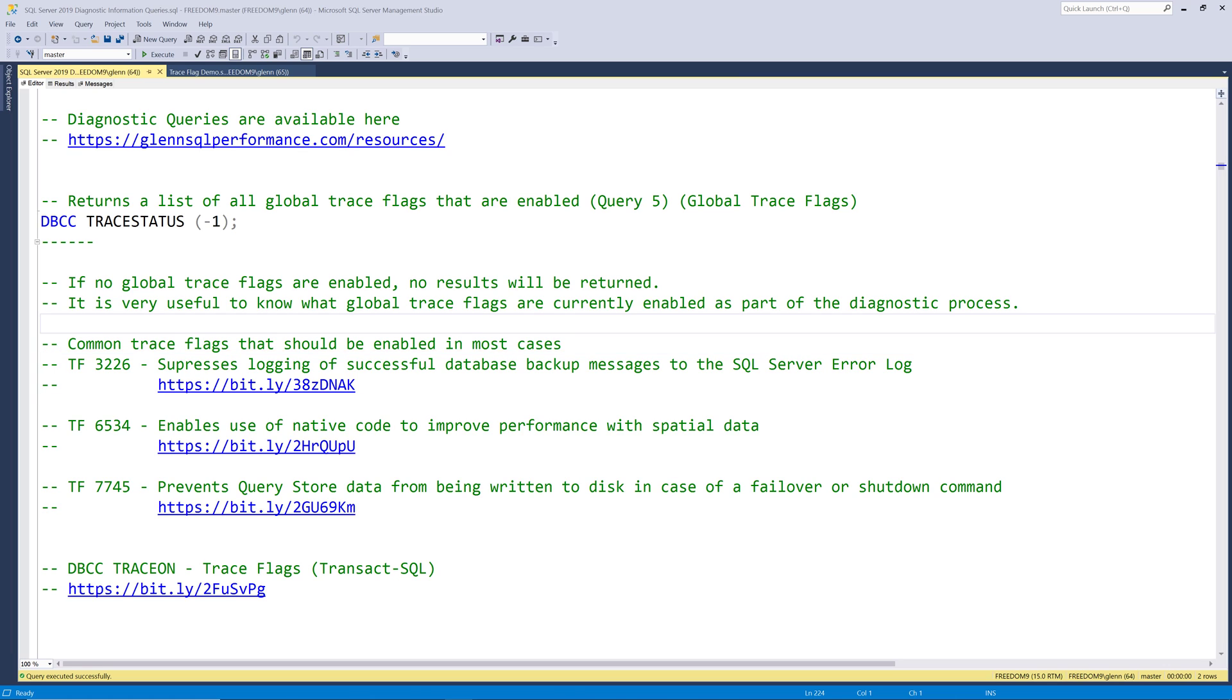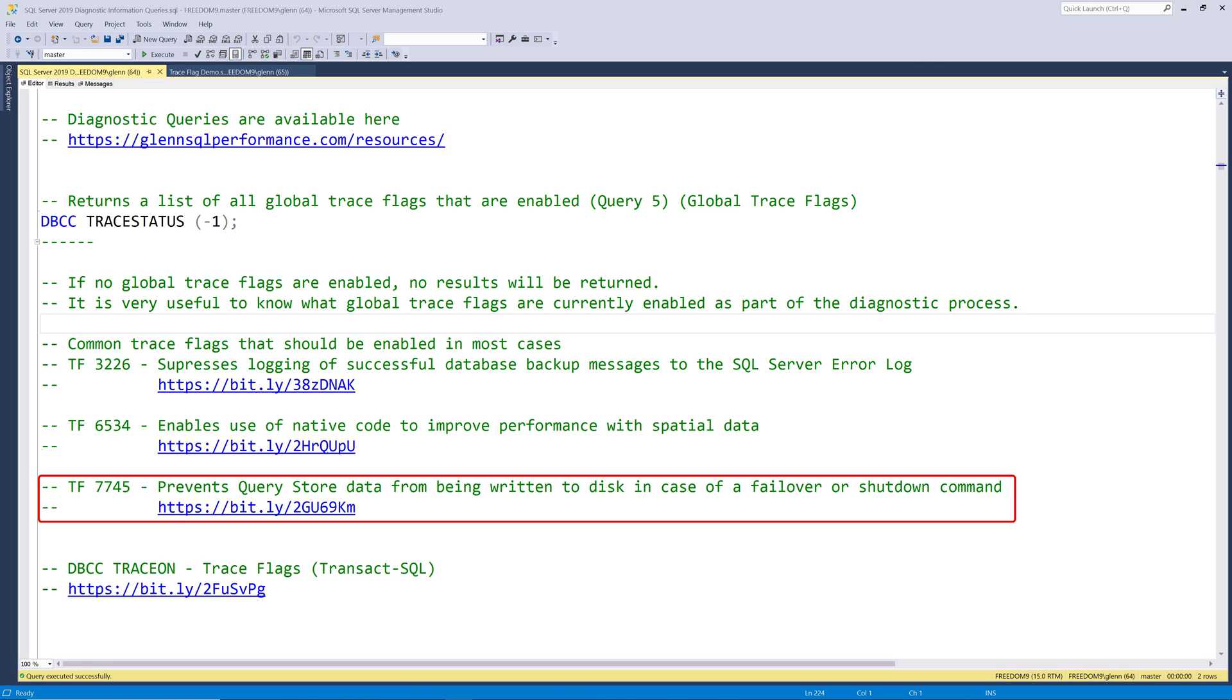Trace flag 7745 prevents query store data from being written to disk in case of a failover or shutdown command. Normally, this is not a big issue. On the other hand, if you've got a large, very active database with lots of query activity, especially ad hoc query activity, you might have a large amount of query store data in memory that hasn't been written to disk yet. Writing that query store data to disk could take a significant amount of time, which could make a SQL Server failover or shutdown take much longer than usual. The downside of trace flag 7745 is that you could lose some query store data. Any query store data that has been collected but not yet written to disk will be lost, up to the time window defined with the data flush interval seconds setting. Despite this, I also think that all instances of SQL Server should have trace flag 7745 enabled.